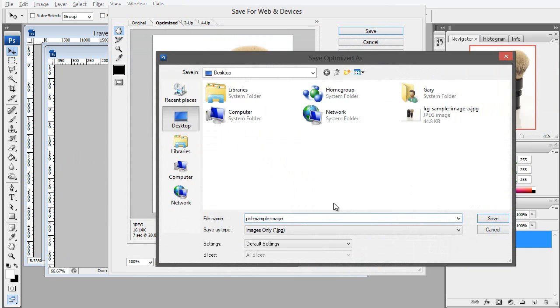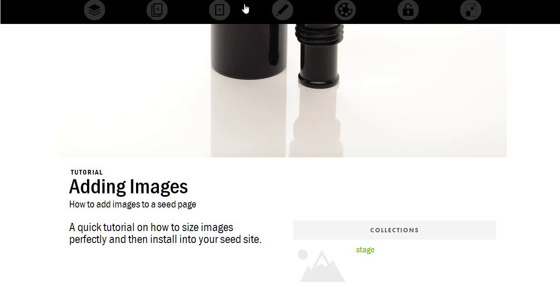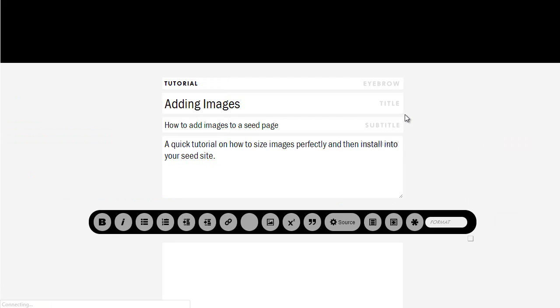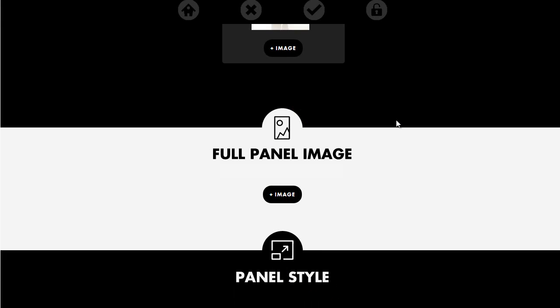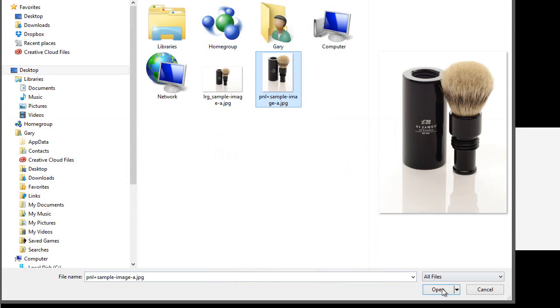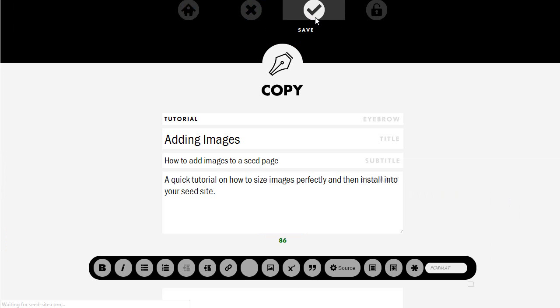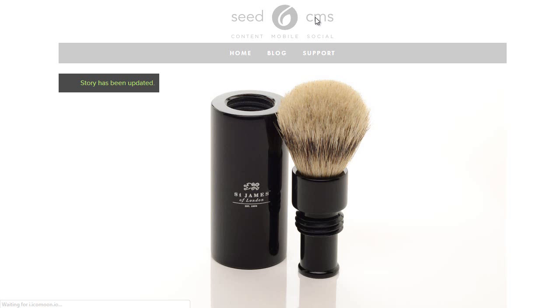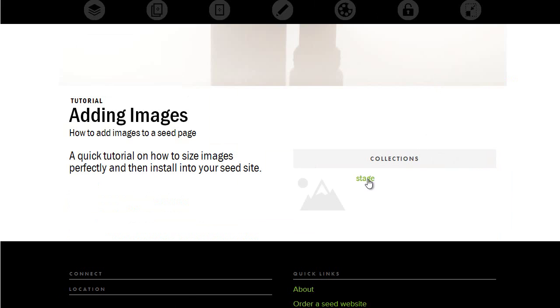And then whatever the version is. In this case, it's A. Now we're going to go back and we're going to edit the page. You can scroll under the story image to the full panel image, click image, grab the panel image, just hit save, and then let's go to the stage here to see how it looks.